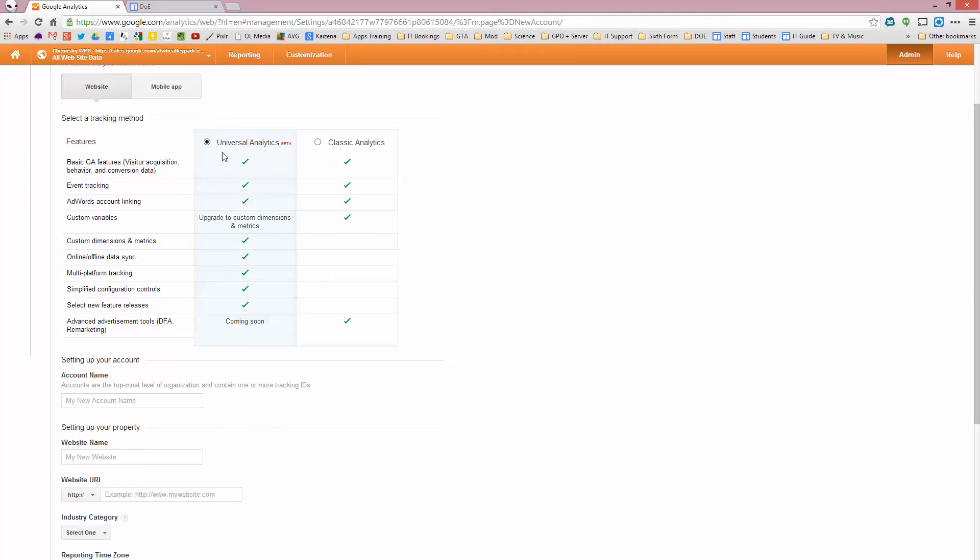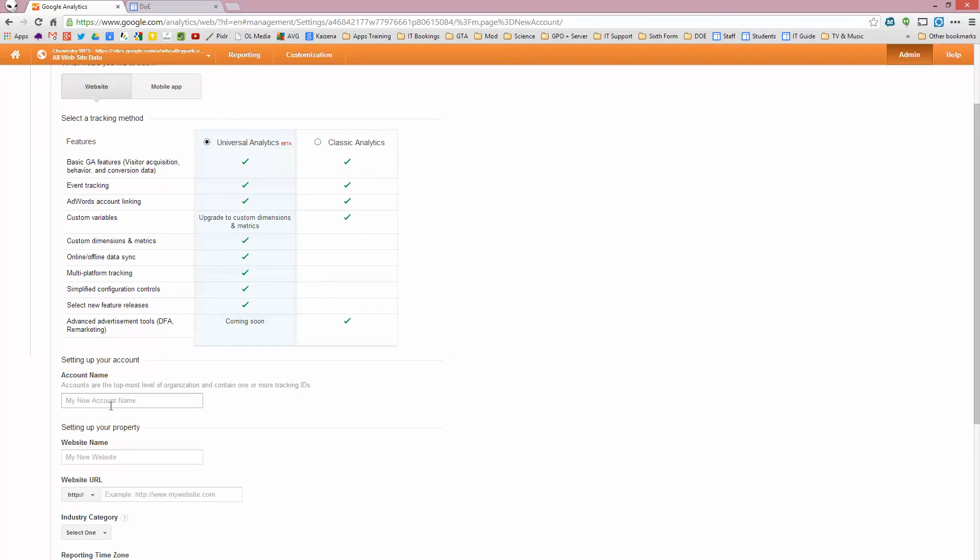And it gives you two options to use universal analytics or classic analytics. This has rather more options, but it says it's beta, so you can go to classic if you want. I'm going to do this for a Google site that I haven't got this set up on at the moment.